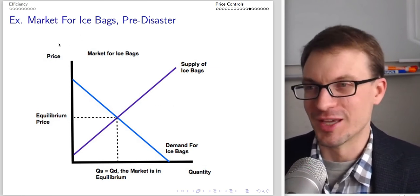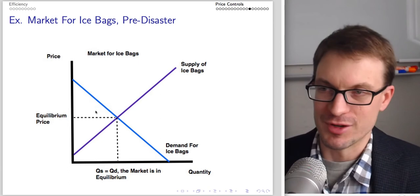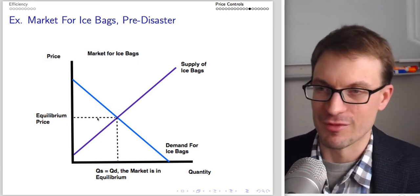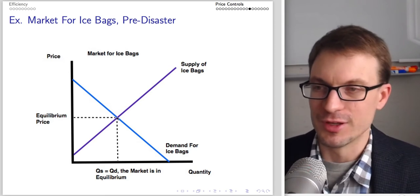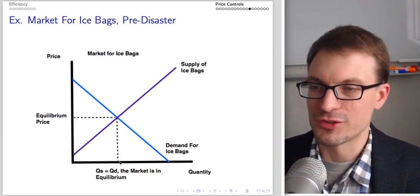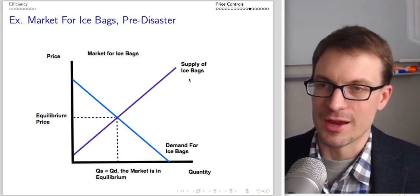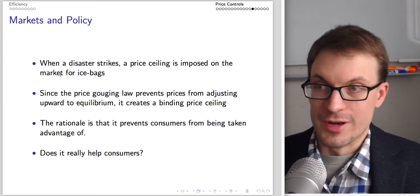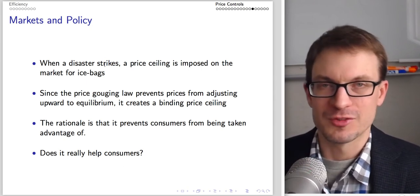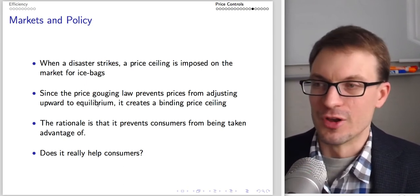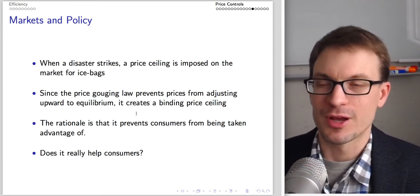Think about the normal demand for ice bags — maybe you need them if you don't have an ice maker, you're having a party, or going camping. Standard demand for ice bags is relatively minimal. We have our equilibrium price and equilibrium quantity. Now a disaster strikes and a price ceiling is imposed on the market for ice bags, since they're a necessity. The price gouging law prevents prices from adjusting upward to equilibrium, creating a binding price ceiling.